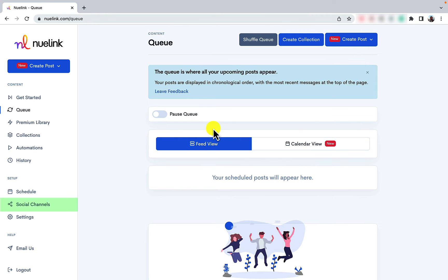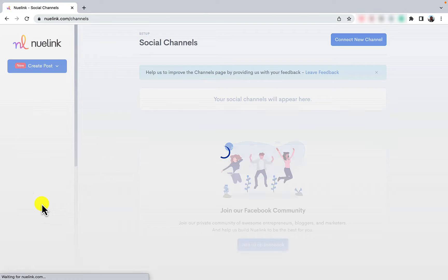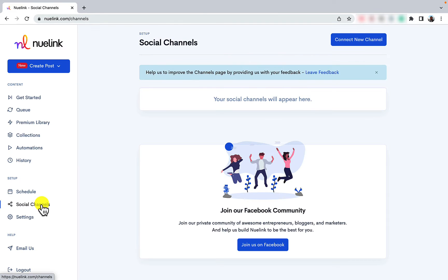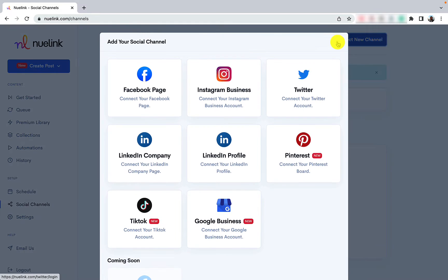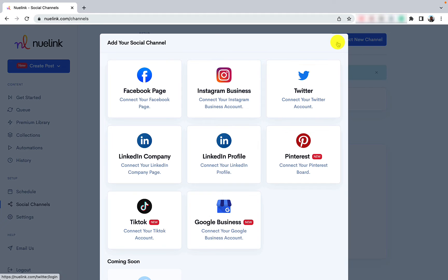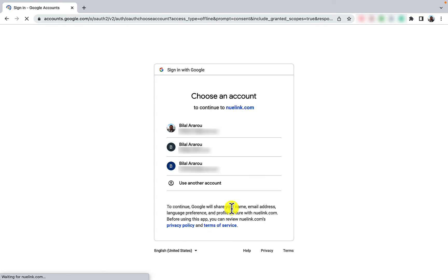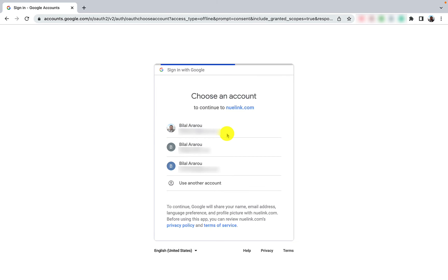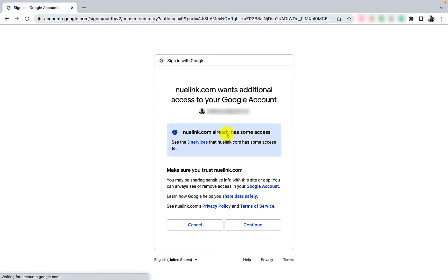to Social Channels, click on Connect a New Channel, and then click on Connect Your Google Business Account. Select your Google account that is linked to your chosen Google Business. Click Continue to authorize Nuulink to access your Google Business account.